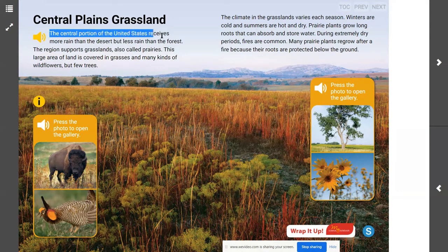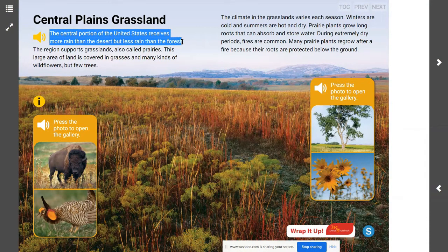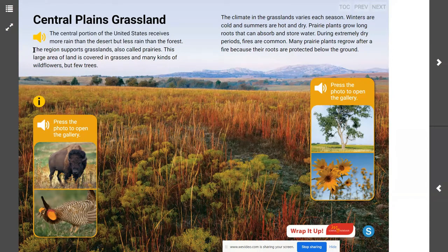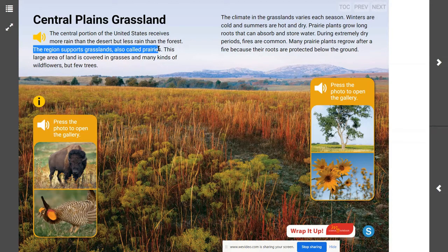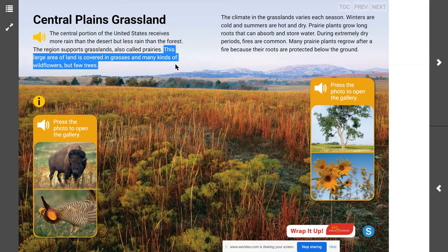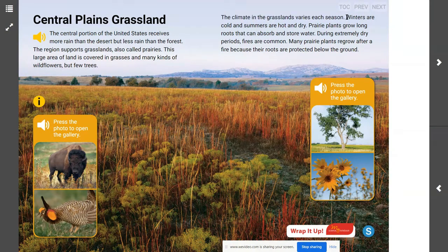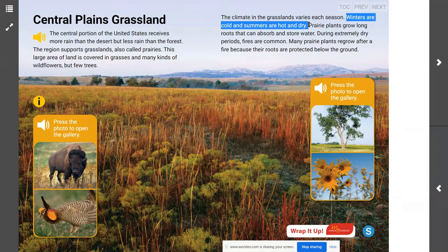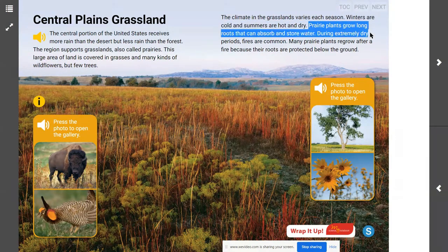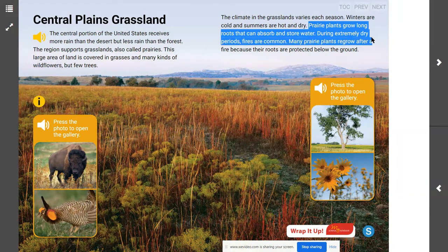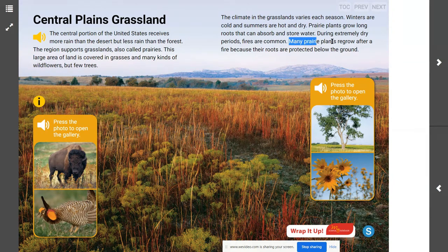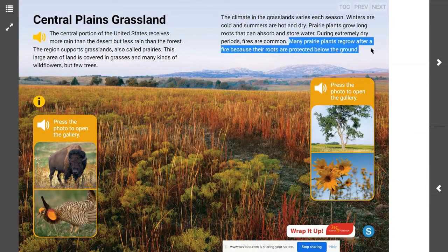The central portion of the United States receives more rain than the desert but less than the forest. The region supports grasslands, also called prairies — a large area of land covered in grasses and many kinds of wildflowers but few trees. The climate in the grasslands varies with each season: winters are cold, and summers are hot and dry. Prairie plants grow long roots that can absorb and store water. During extremely dry periods, fires are common.